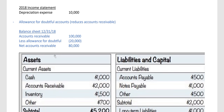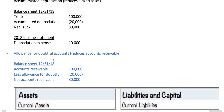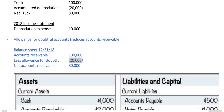Another contra-account is allowance for doubtful accounts, or allowance for bad debt — sometimes worded slightly differently. This contra-account affects accounts receivable. In my example, accounts receivable is $100,000, meaning the company is owed $100,000 for product shipped out that hasn't been paid yet. Not all people pay on time, or even at all. To give accurate information on the balance sheet, you should show your allowance for bad debt. In my example, this company thinks $20,000 of the receivables won't be received, so the asset is actually $80,000, not $100,000.